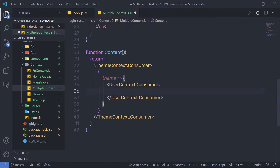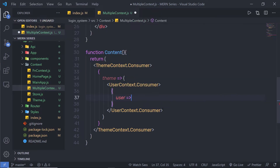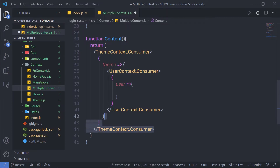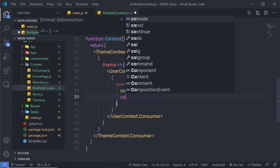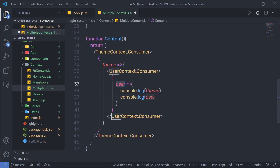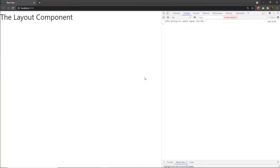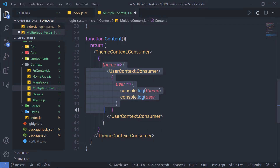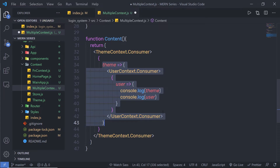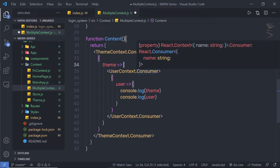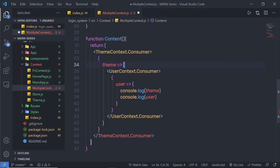This is the consumer of UserContext, so I'll call a child function here with a parameter named 'user'. Notice how I pass child functions to both these consumers. Inside the user function, I'm going to print console.log for theme and console.log for user. Let me save this file and execute. When I reload the browser, I notice I'm not getting anything in my console — because I did not return anything from this child function. I need to return something, so instead of curly braces I'm going to use parentheses to return the UserContext Consumer.